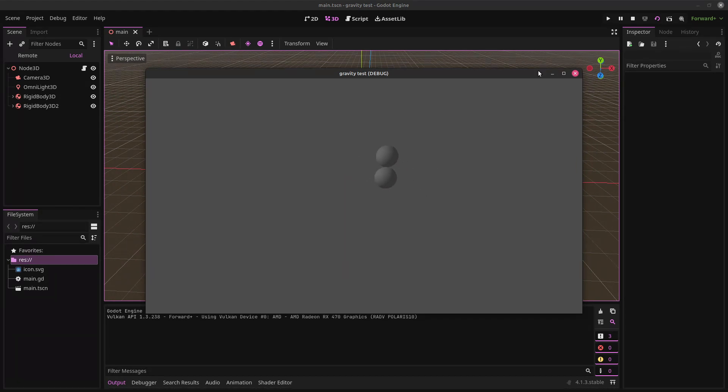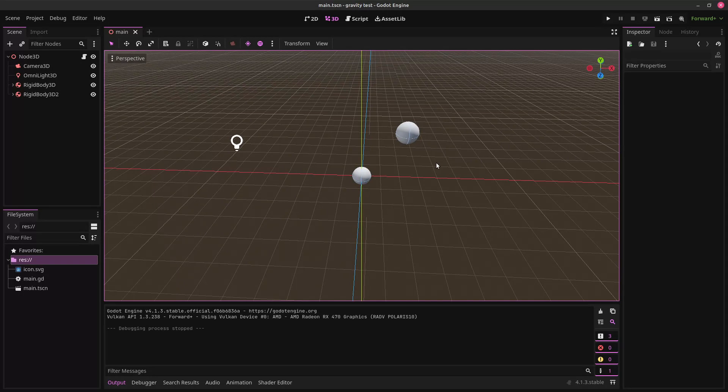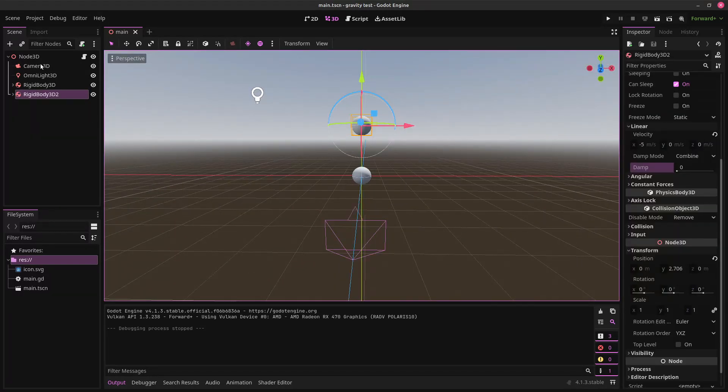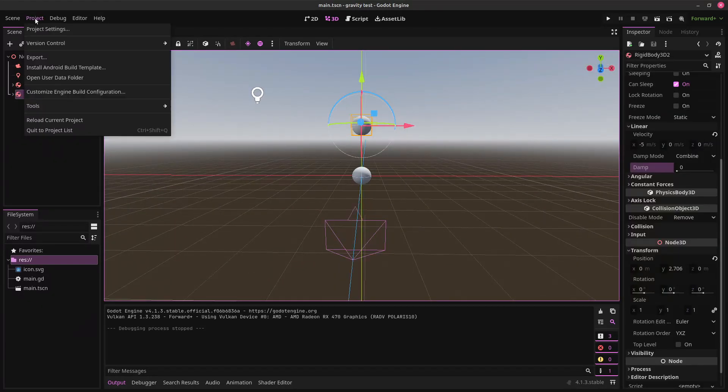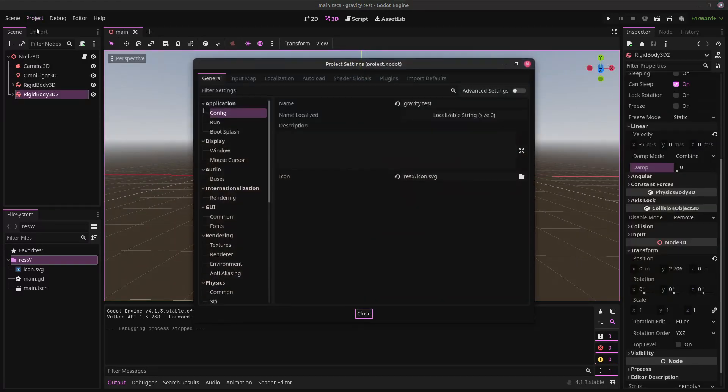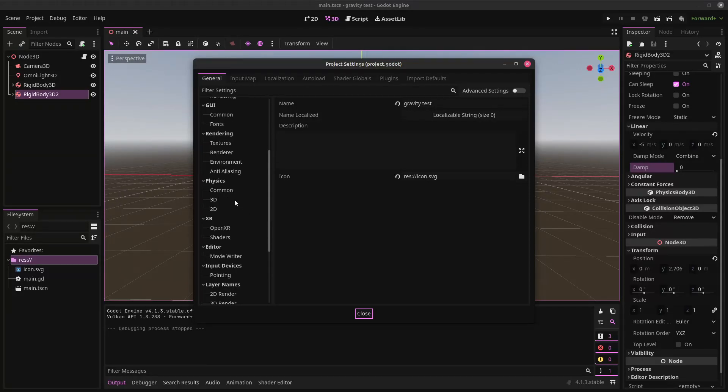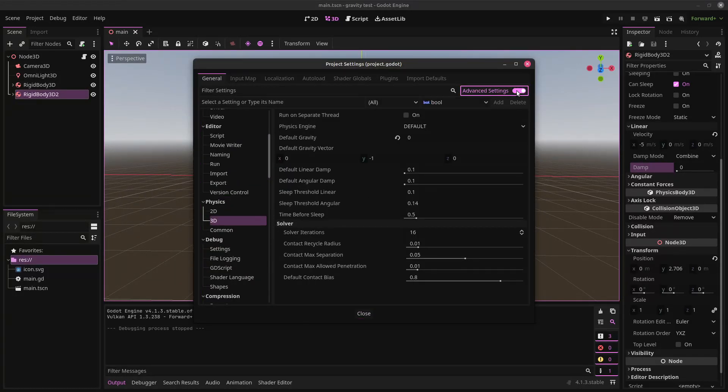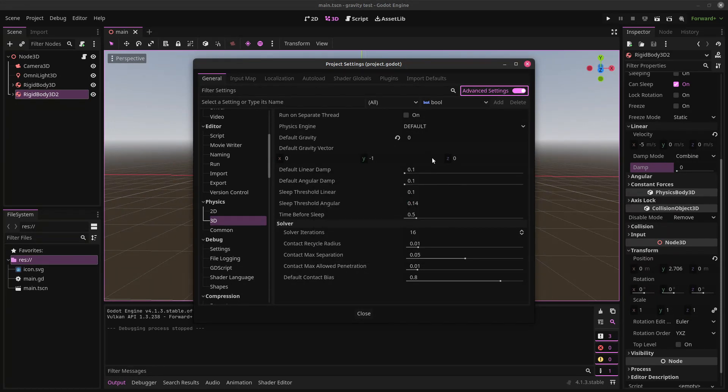Okay. But they eventually smashed into each other. So, I think I figured out what the issue is. If we go into project settings and then go down to physics 3D, and we go to advanced settings. We should find, yep. Default linear damp. Let's set this to zero.